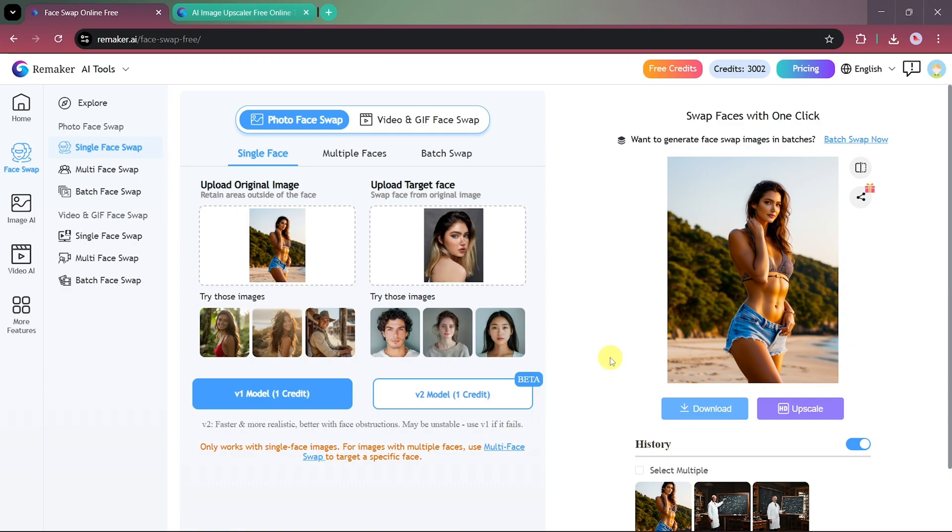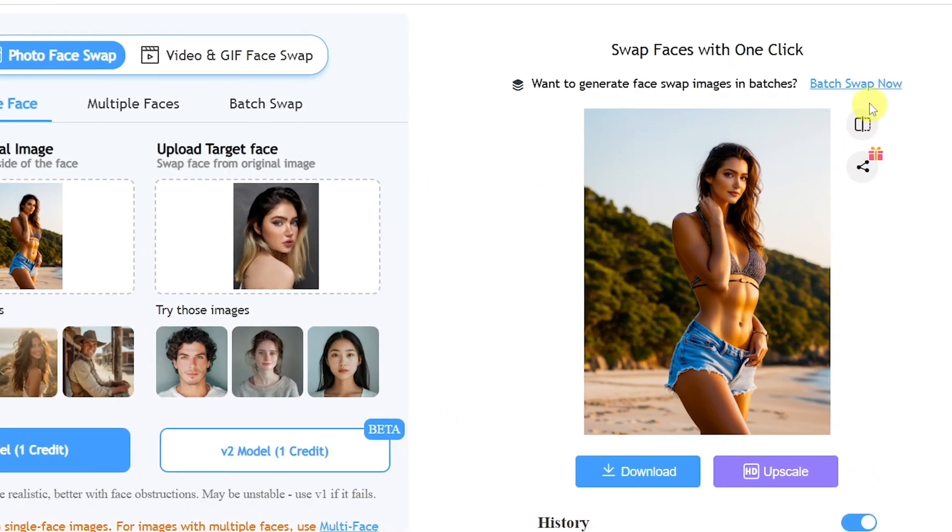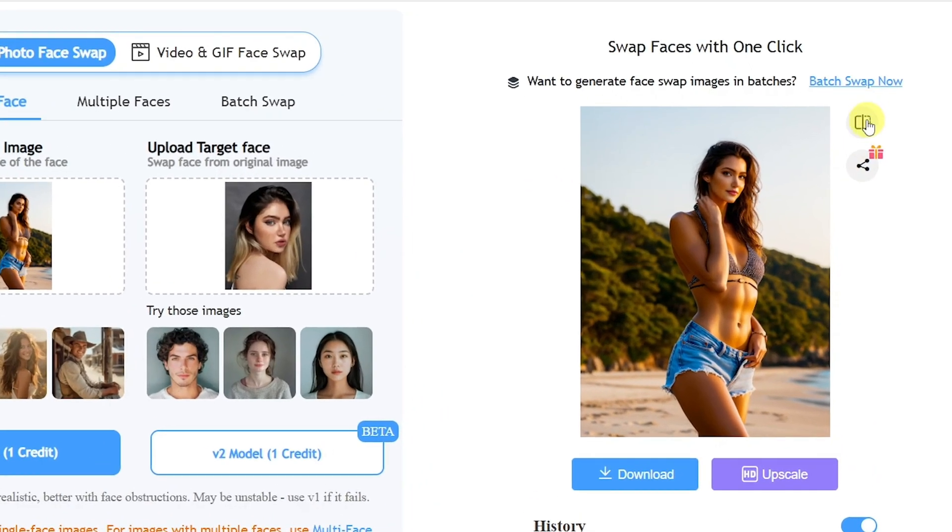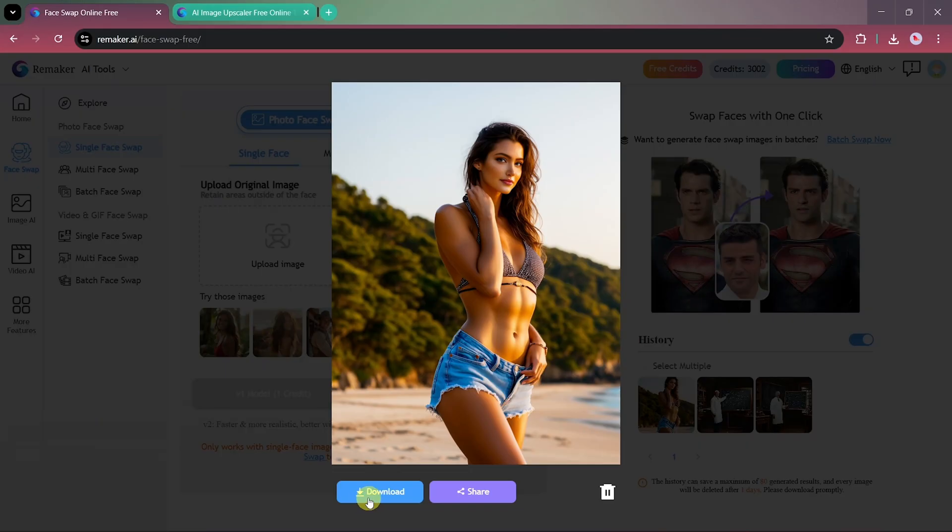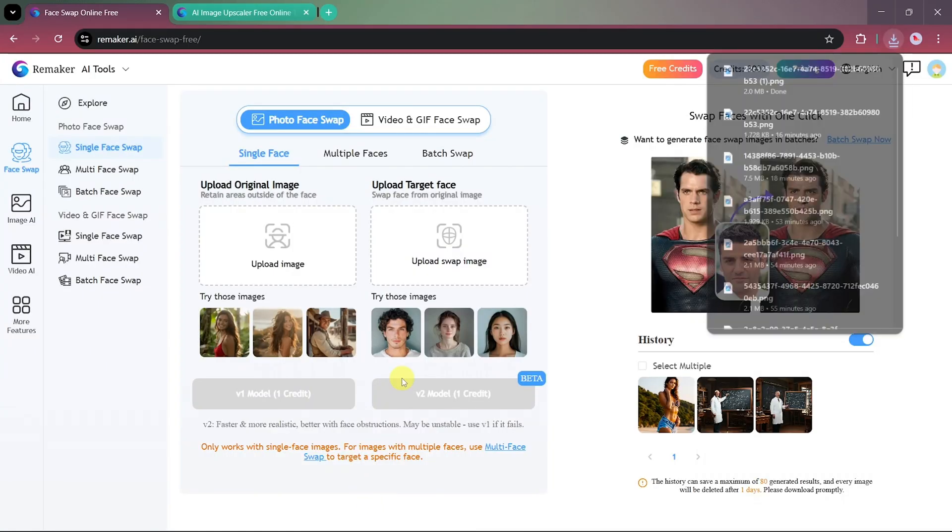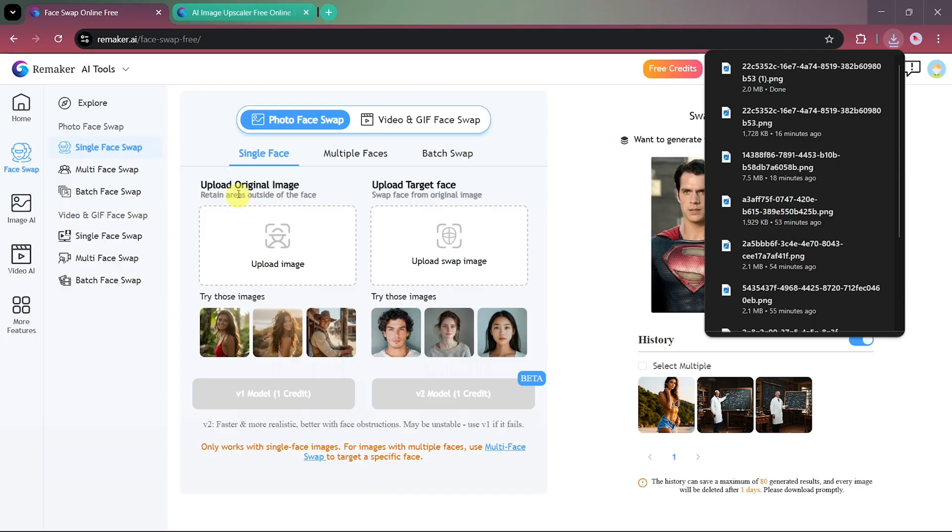If you'd like to compare the before and after results, there's a built-in comparison option. After downloading your photo, click on this option, and it will display both versions side-by-side. The difference is truly impressive. Once again, you can download your final image to use it later.